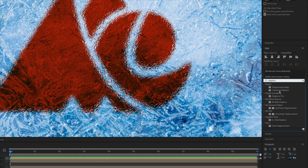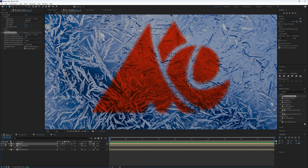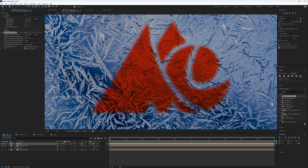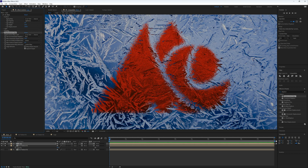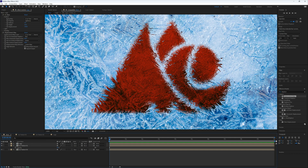We're also going to add a Displacement Map effect. Search for Displacement Map and bring it onto the logo layer as well. For the map layer, select ice texture one. I'll solo ice texture one and the logo — it's those shards and crystals that we want to use as the displacement map. Up the horizontal displacement; you can see it displacing along the jagged crystal areas of the ice. Leave horizontal around 60 and vertical around 10, then unsolo those layers.